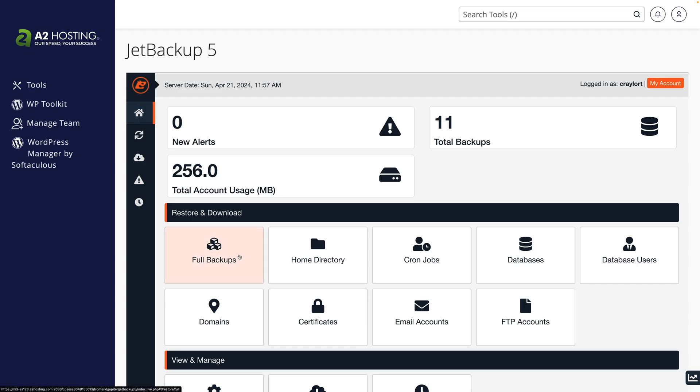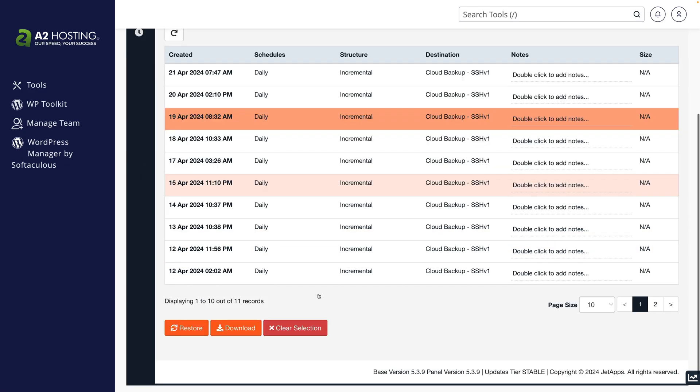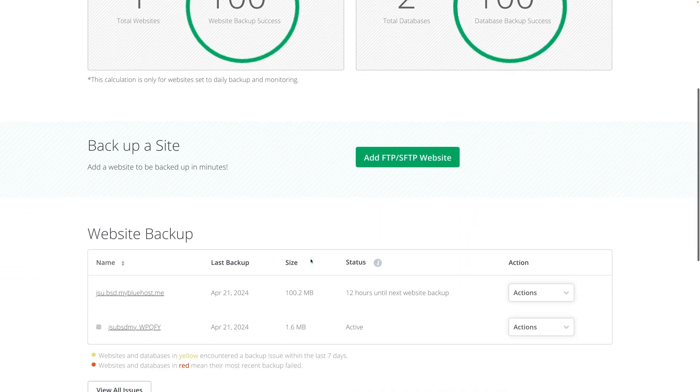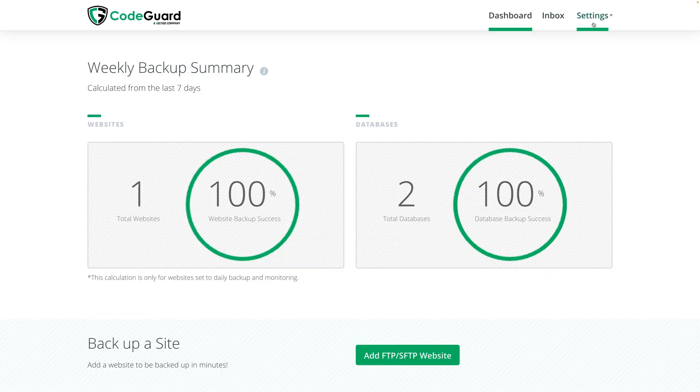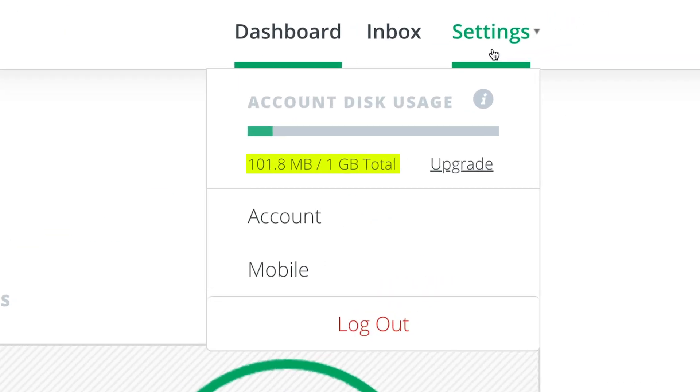A2 hosting retains backups for 30 days, and you can generate a backup at any time in cPanel if you'd like. Bluehost manages backups with CodeGuard, which is a third-party service. The CodeGuard basic add-on I bundled with my hosting offers one gigabyte of backup storage, instead of a fixed number of retention days.